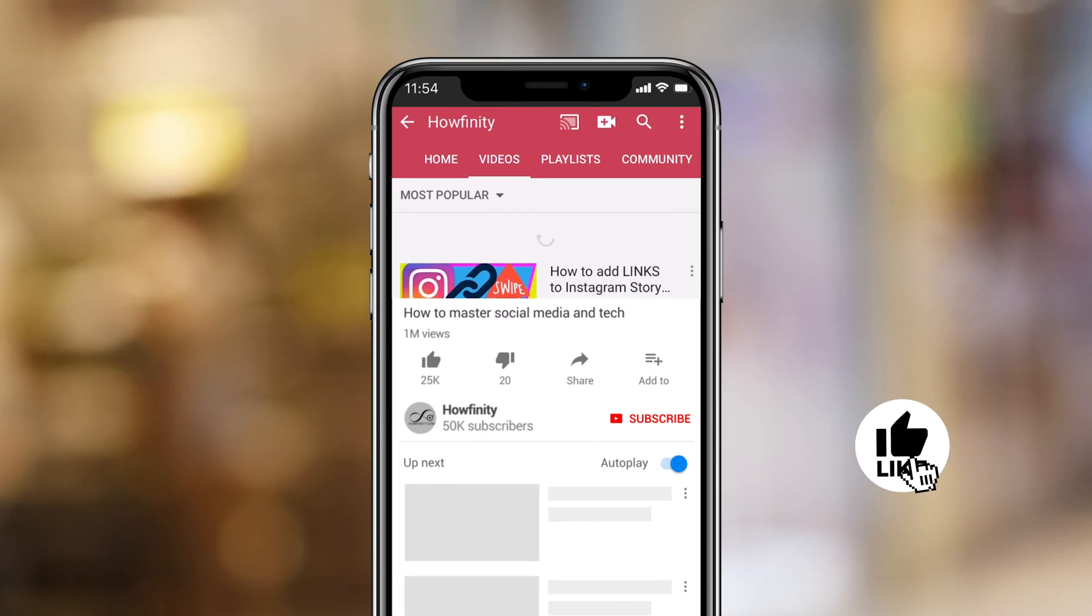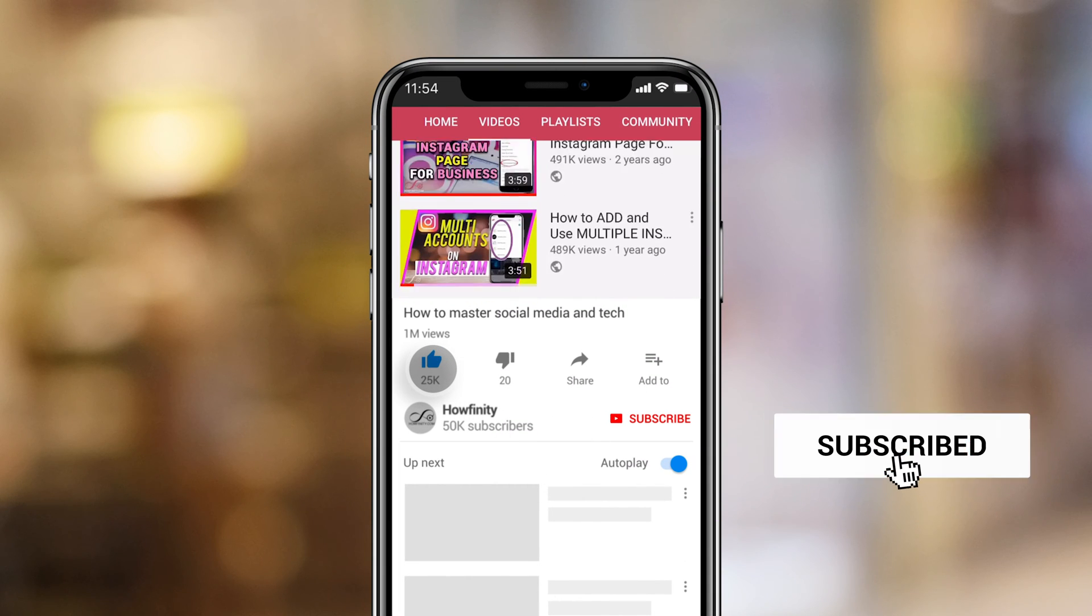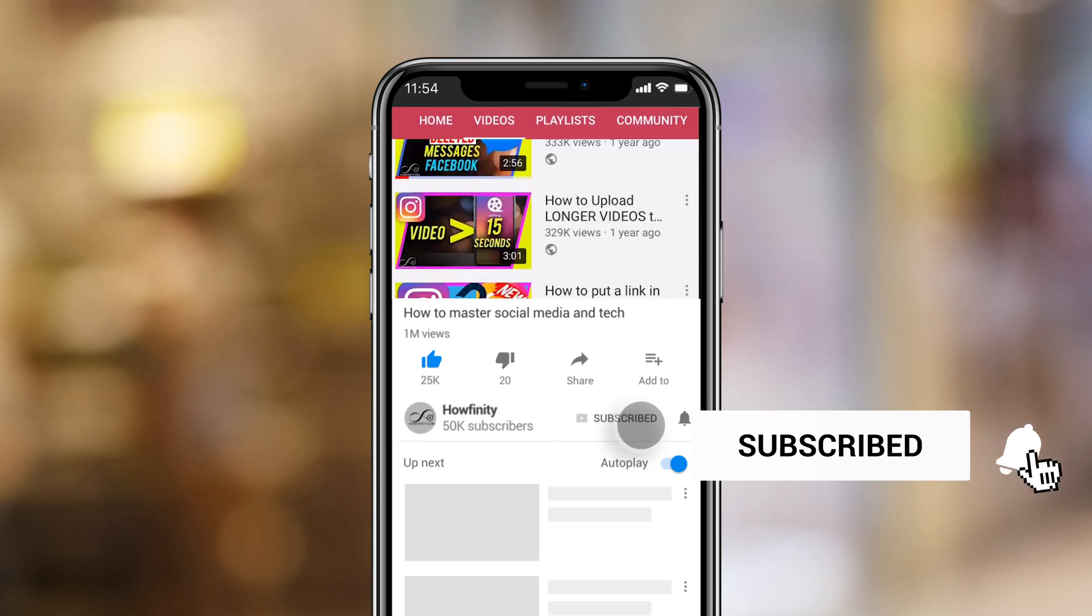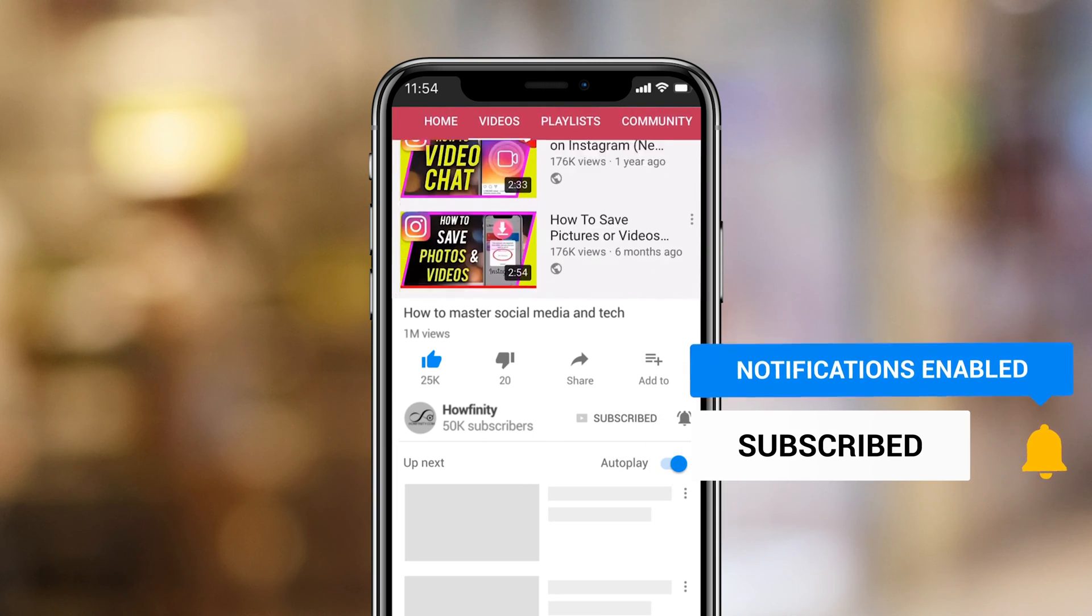And if it's your first time here, I make easy to follow social media tech videos every single day. So please consider subscribing.